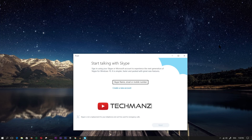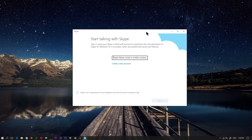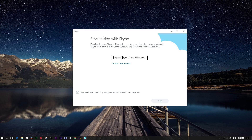Hey guys and welcome back to my channel. Today we're going to take a look at the latest version of Skype. Microsoft recently redid Skype and it looks completely different now. This is the brand new version - I think it was released June 20th - so let me go ahead and get started.